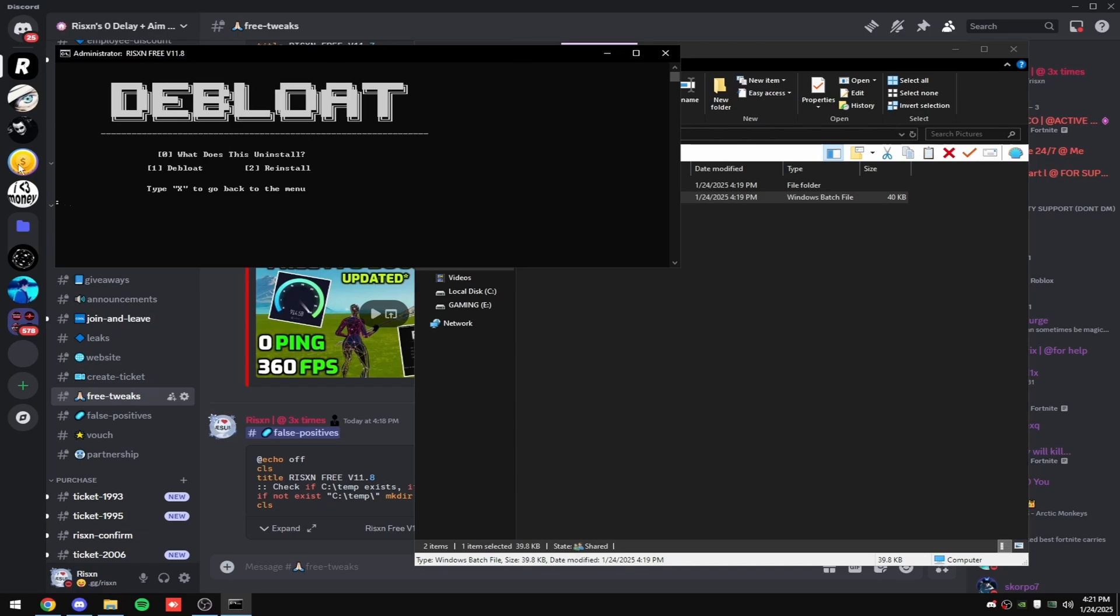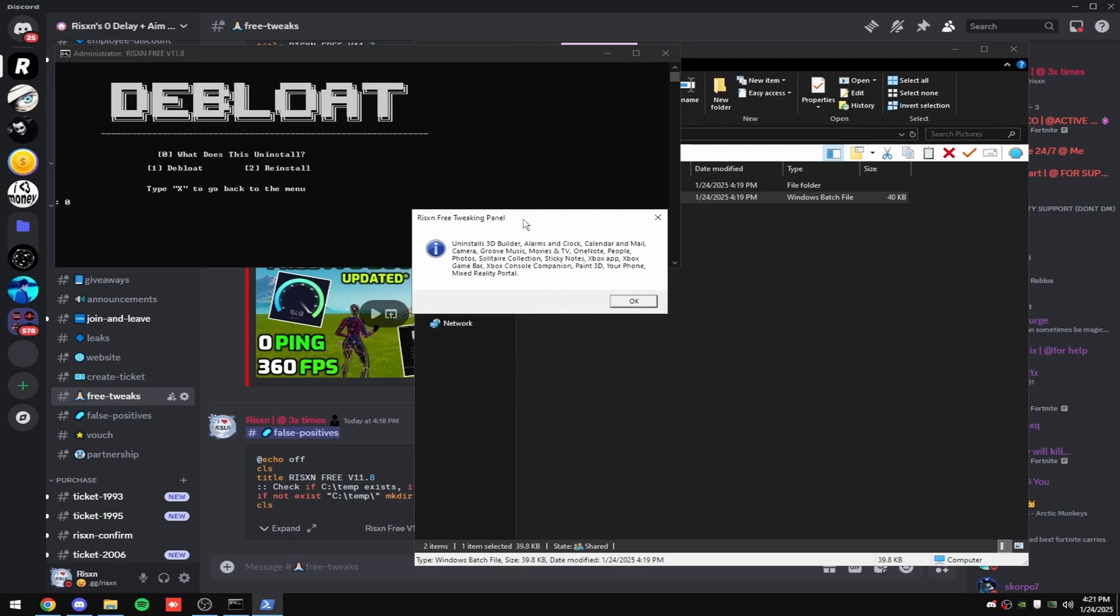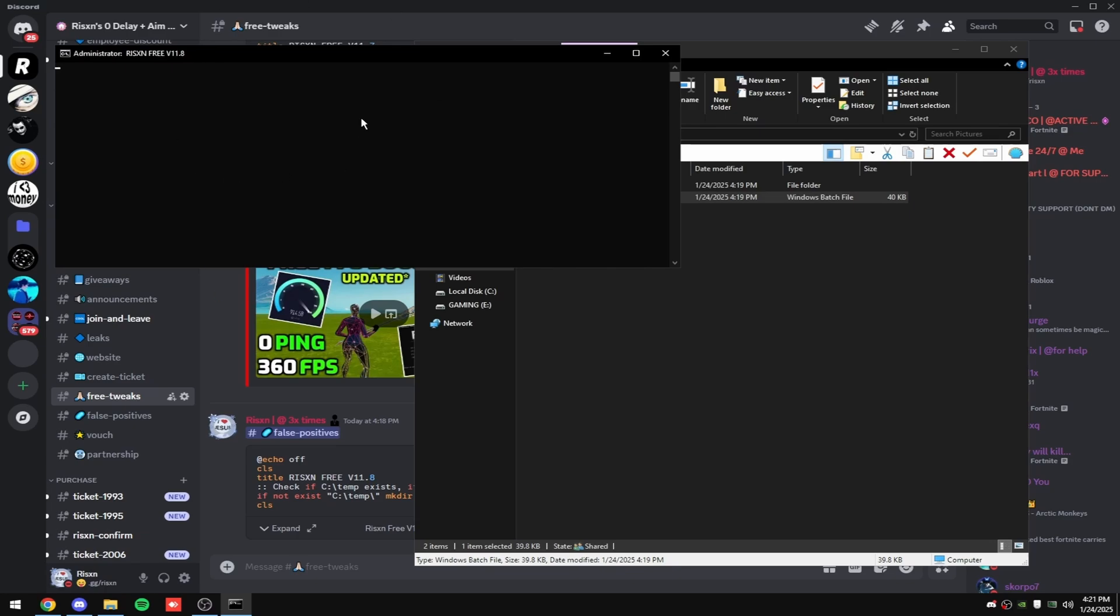This is our debloat. If you want to see what this is uninstalling, type in zero and hit enter. And then as you can see right here, it tells you everything this is going to uninstall, and then click OK. And if you want to uninstall all that, type in one and hit enter. And if you want to reinstall it or revert it, type in two and hit enter.